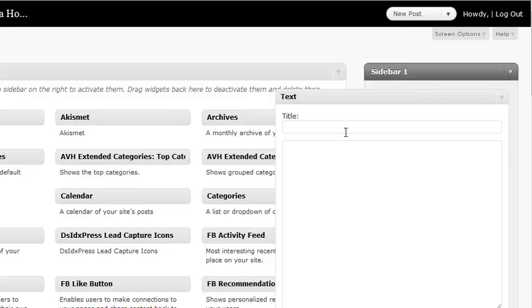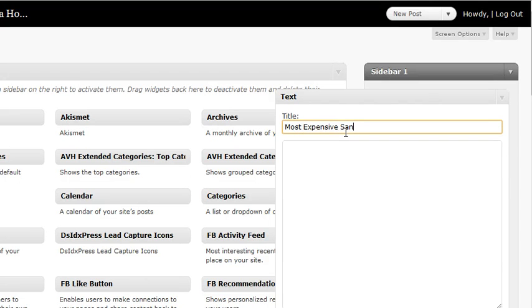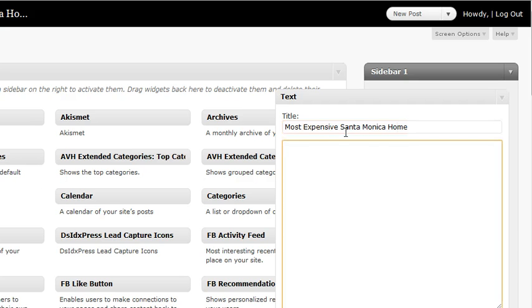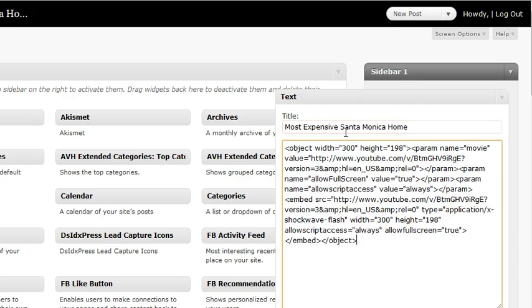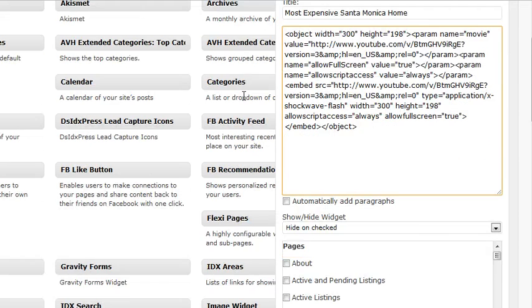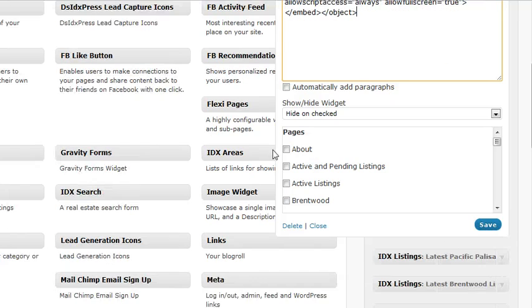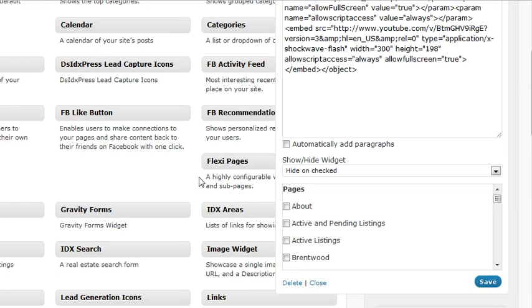And then give your widget a title. So, say I said like Most Expensive, and then go ahead and paste that code that you had copied. After that, just scroll down, hit save, and you're all set.